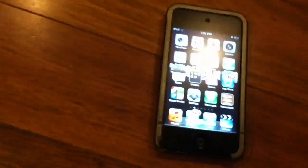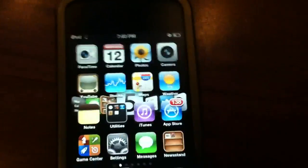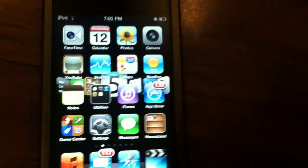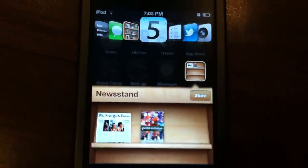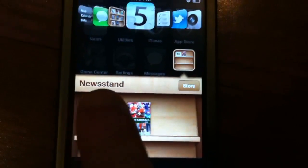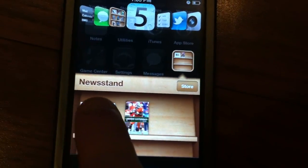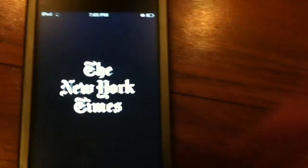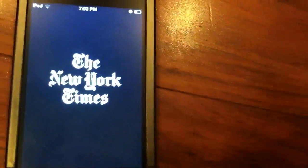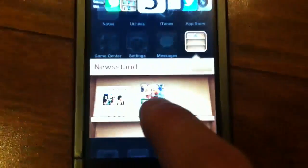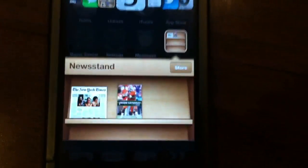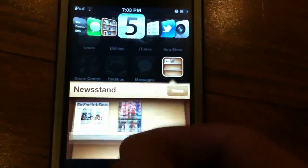Next feature is Newsstand. What this is, is basically a place where you store all your purchased magazines and newspapers. If I tap on it, you can see I have one magazine and one newspaper. The newspaper is from the New York Times, and the store is working, so it's pretty good. When you tap the newspaper, it brings up the New York Times application. Same thing with the magazine as well. So that's basically Newsstand — not really much in there.